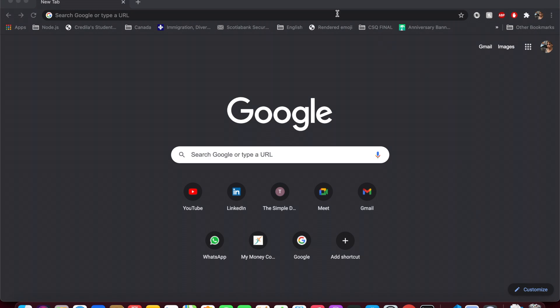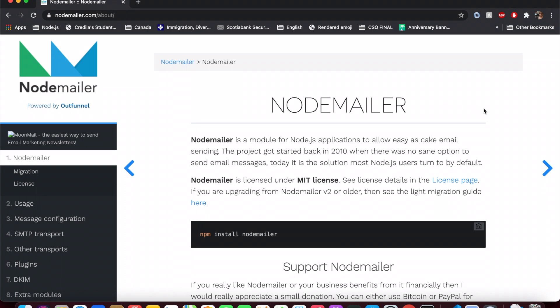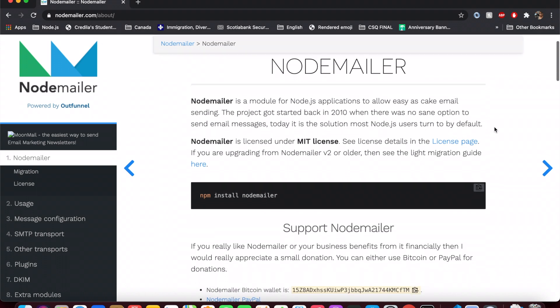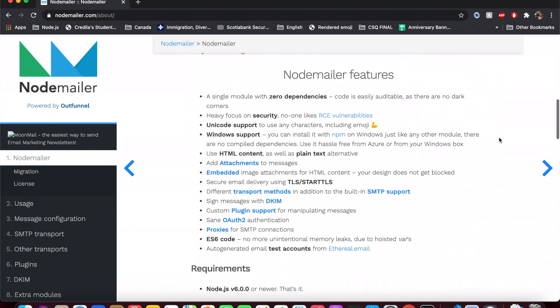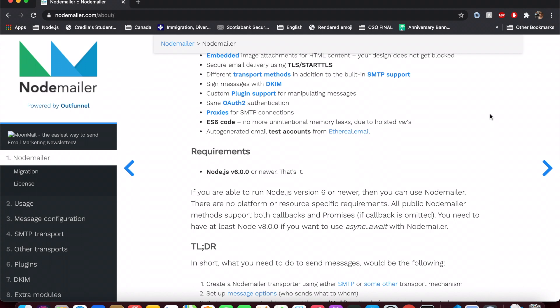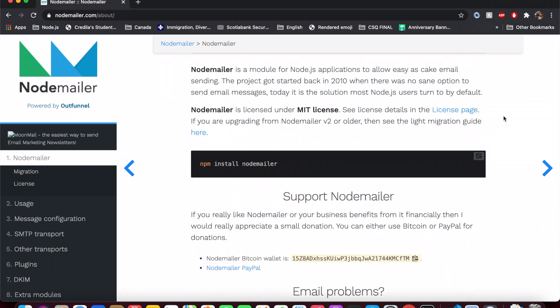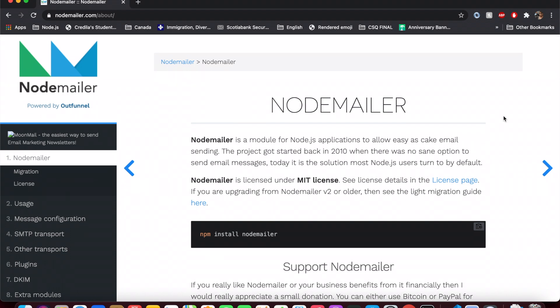We're going to use two third-party services to send out the emails. The first is NodeMailer, which is basically a Node.js module that makes it really easy to send emails. This is the official documentation for NodeMailer — I'll put a link in the description. One prerequisite before we start: you want to upgrade your Node.js version to 6.0.0 or greater. As soon as we install NodeMailer using npm install nodemailer, we can start using it right away.